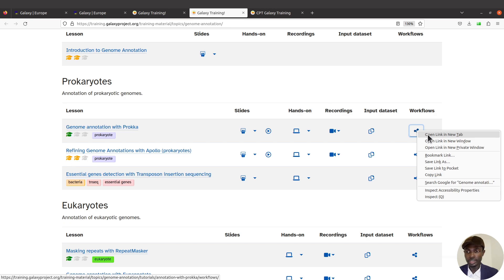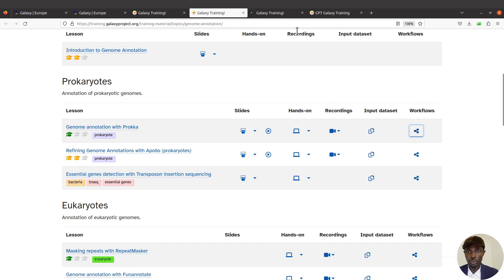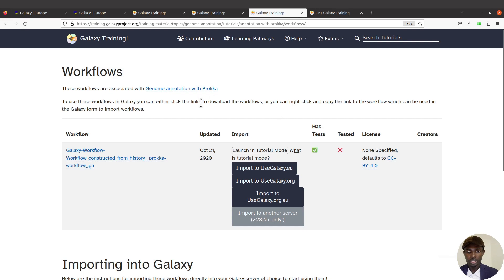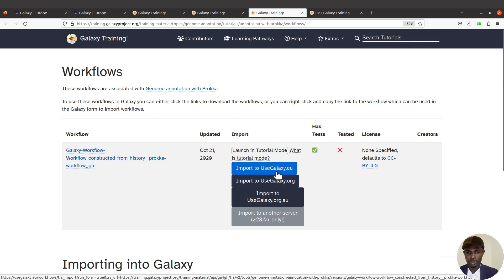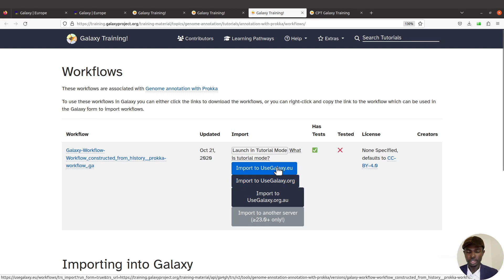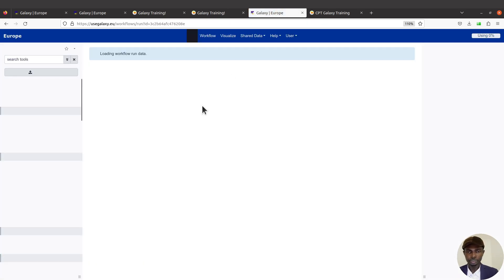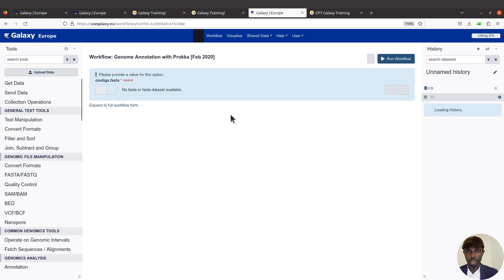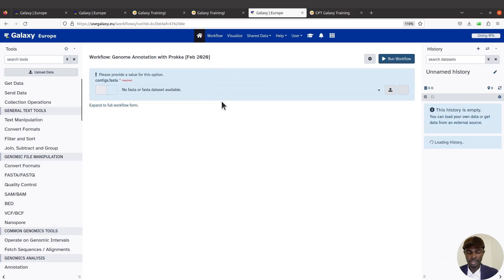When you are on the tutorial page, come to the right side where it says 'Workflows,' then right-click and open in a new tab. When you open it you'll see the workflow list. You can import any of them — just make sure you have an account on that particular server. In this case I'll use Galaxy.eu, so I'll click 'Import to use Galaxy.eu.'